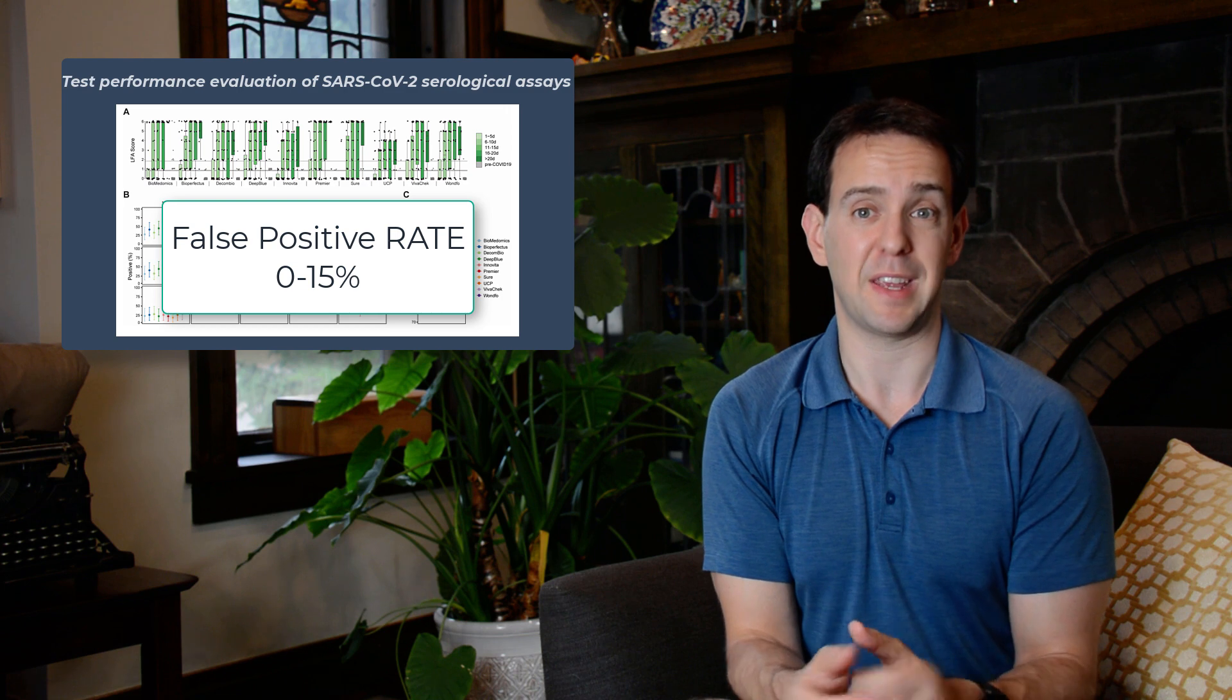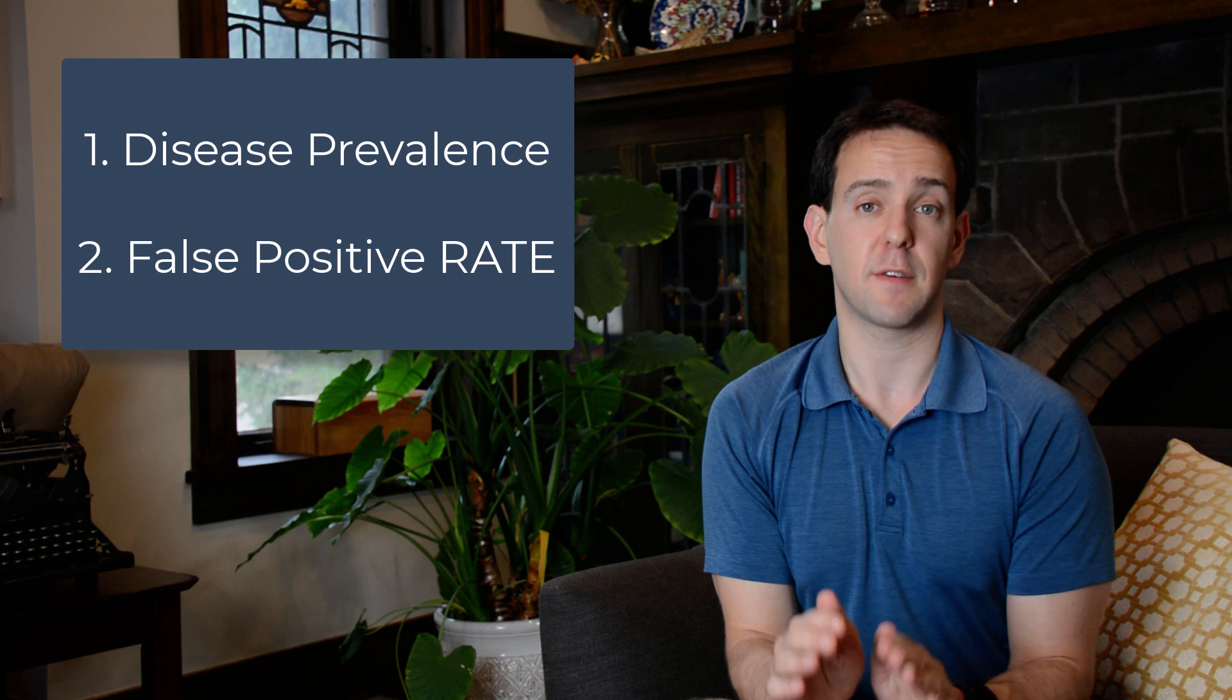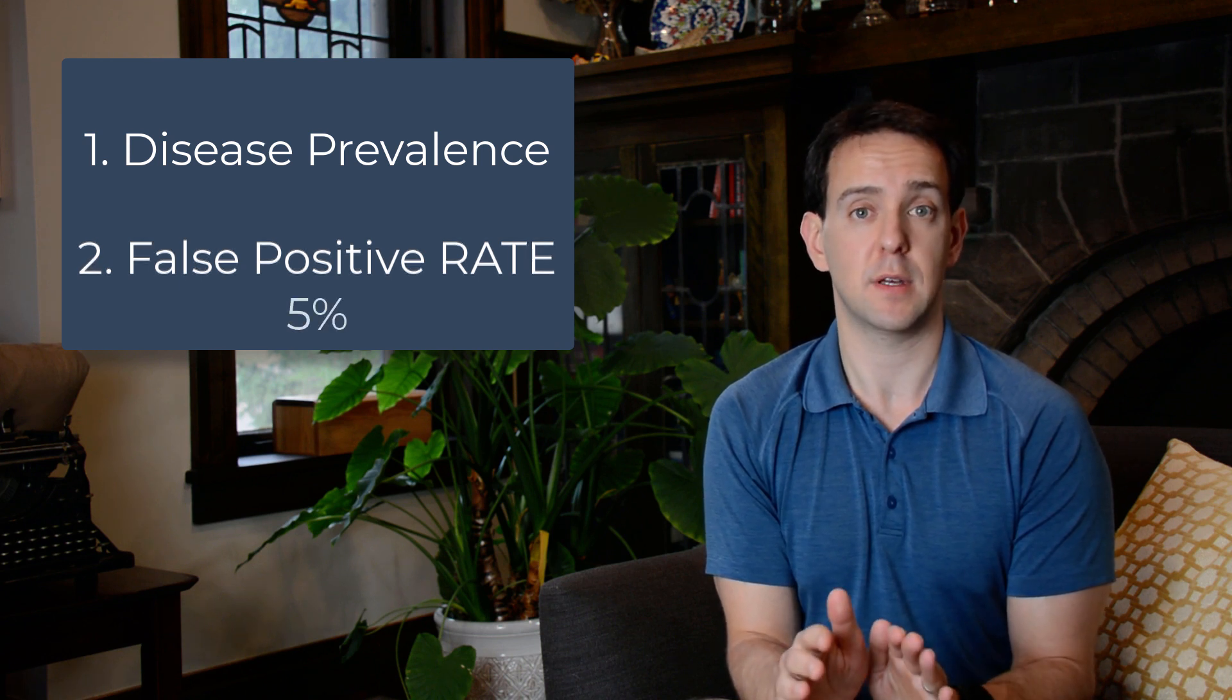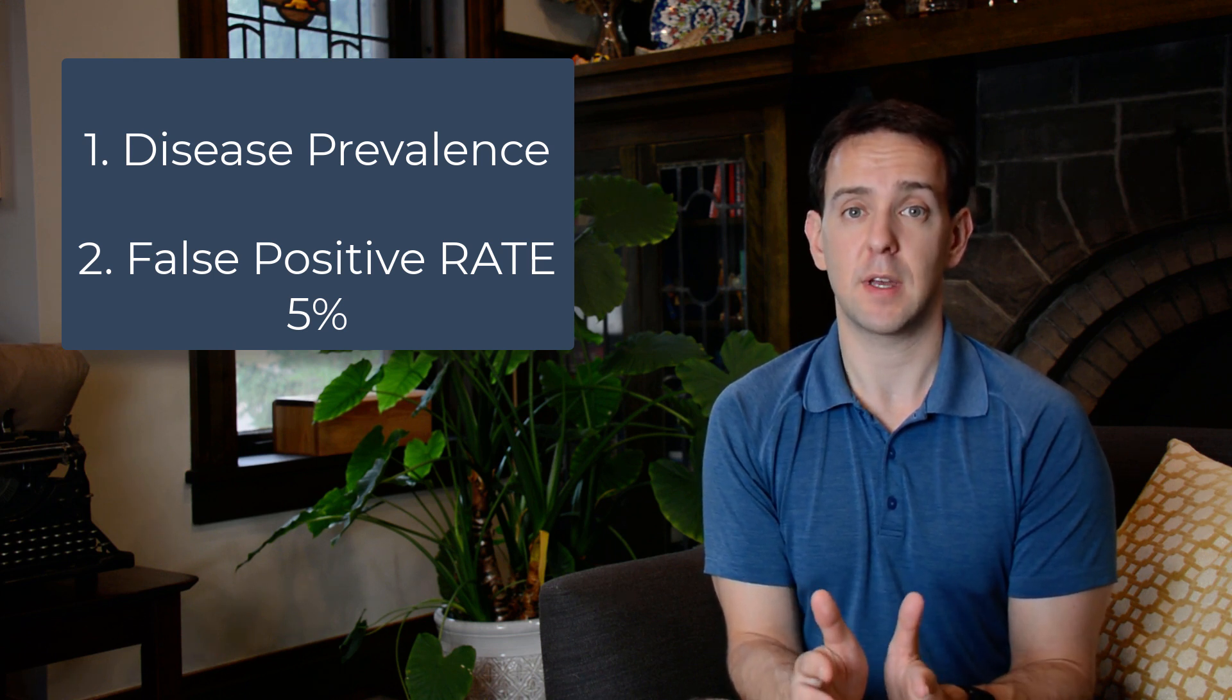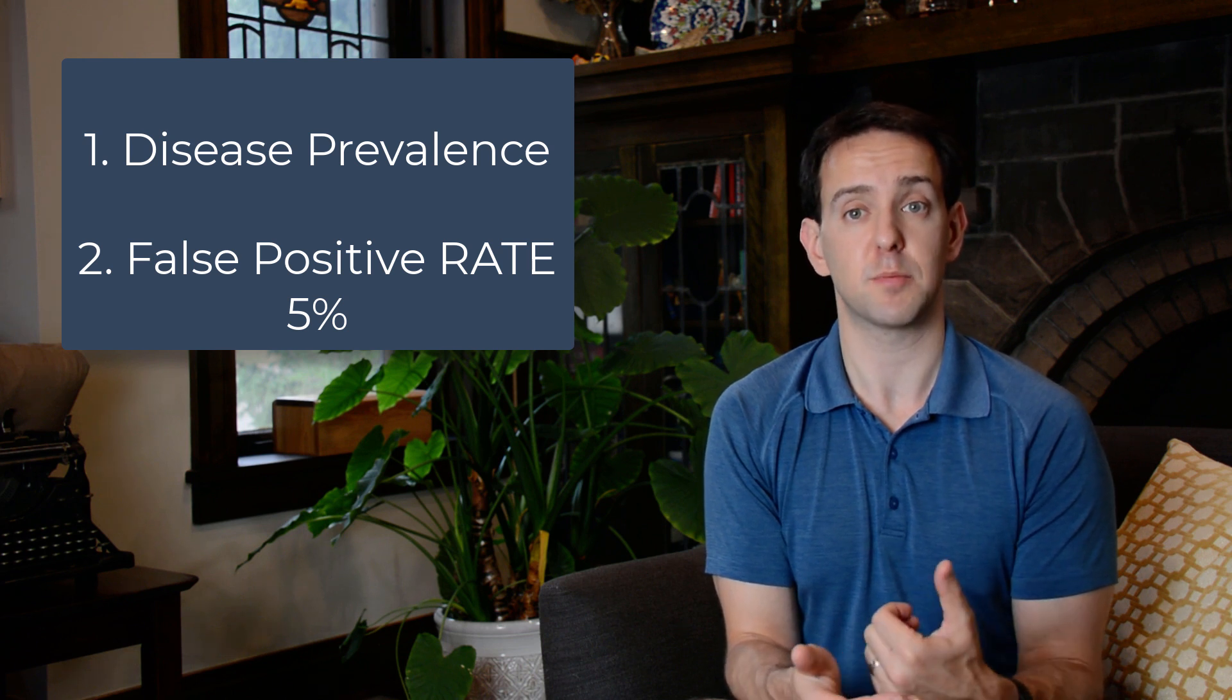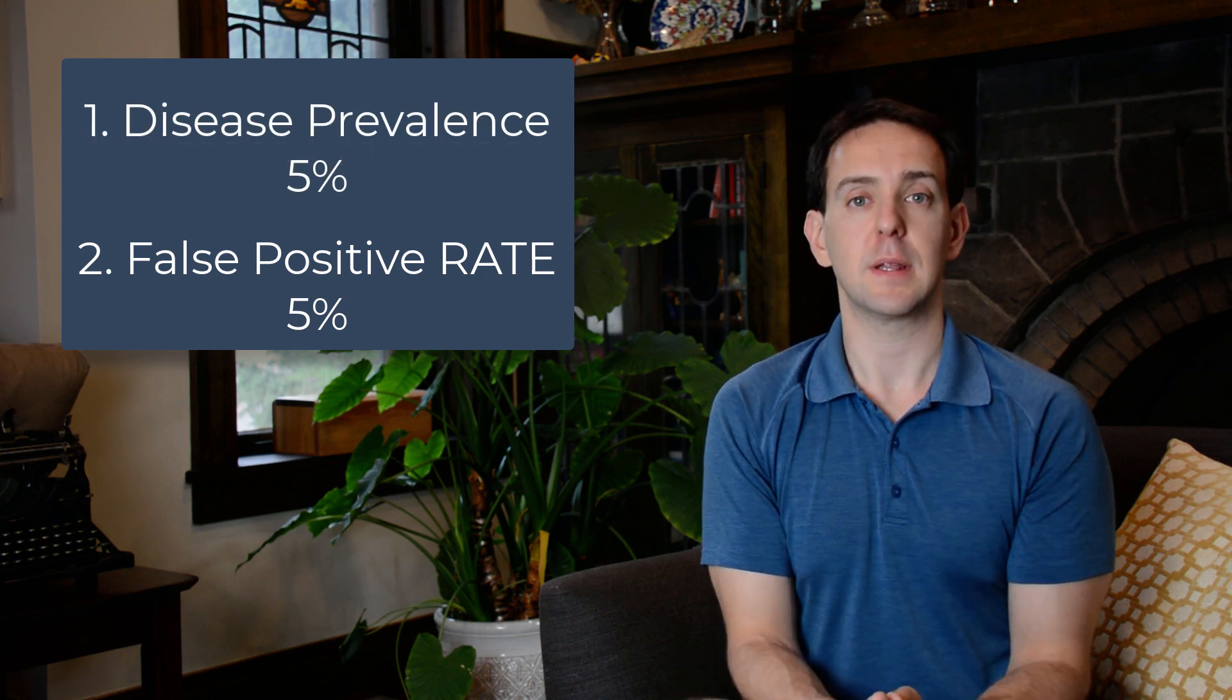Specificity is just the opposite of false positive rate, so we know that these tests tell people that they had COVID-19 when they really didn't, somewhere between 0 and 15 percent of the time. To keep this simple and give the makers of these tests the benefit of the doubt, let's take a low estimate and say that the false positive rate for these types of tests is only 5 percent, on the lower end of the range that was observed. 5 percent error doesn't seem like much on the face of it, but let's see what happens when we compare this to the actual disease prevalence. Again, picking 5 percent disease prevalence just to keep things simple.